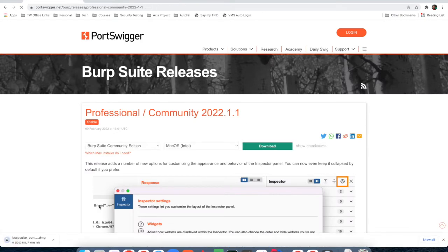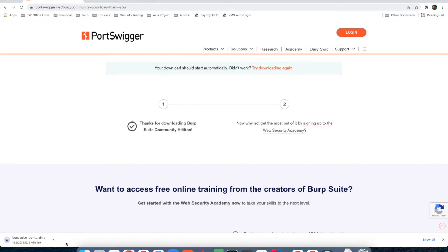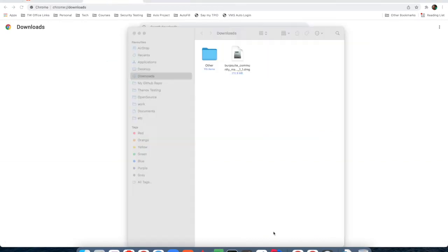Once you click on this, you will land on this page and then click again on the download button. It will start downloading that setup file. Once the download is completed, you just need to open this file and the rest will be pretty simple.